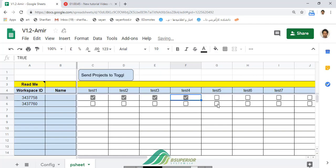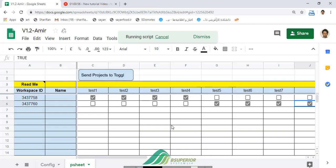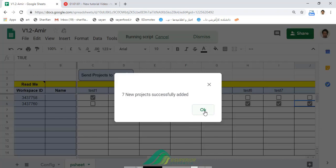Finally, click on the Send Projects to Toggl button. You will receive a message box that shows you the number of added projects.